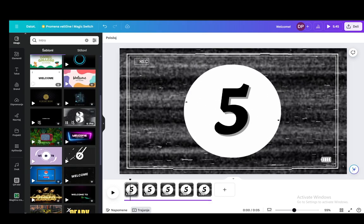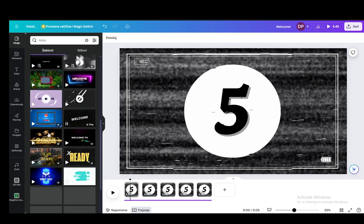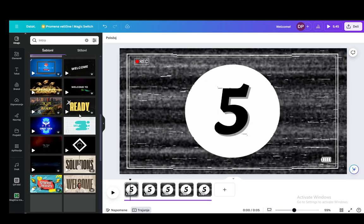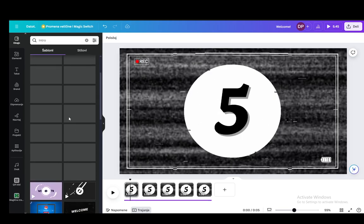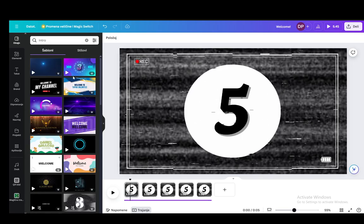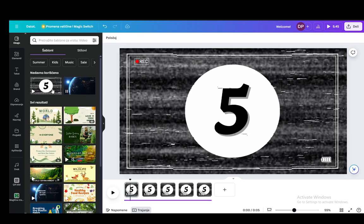There are countdowns, there are different sorts of intros, you can just choose any one of these. As far as I'm aware, they are royalty free, so you can use them freely. You can choose one of these or if I go into designs,